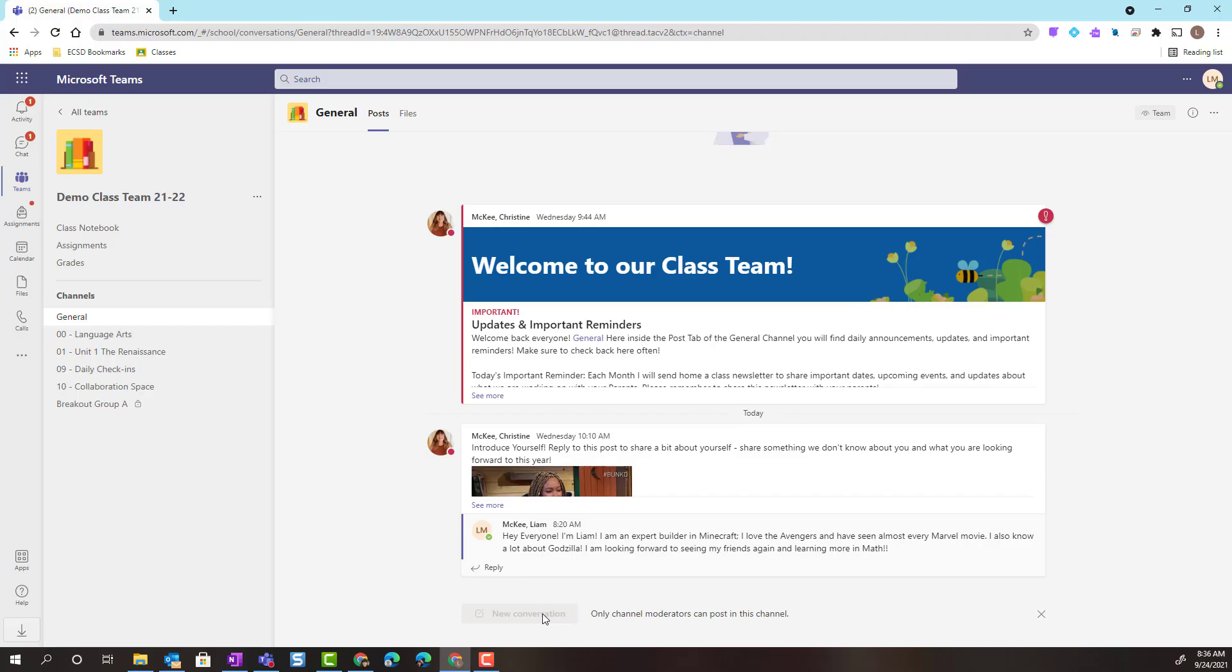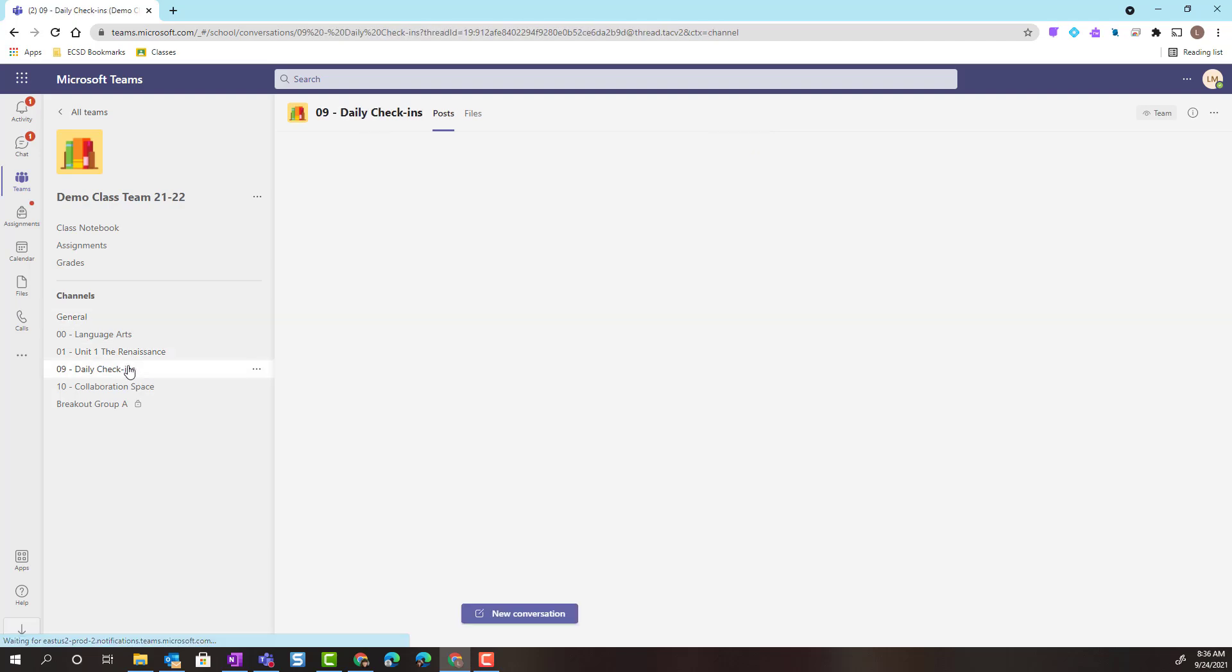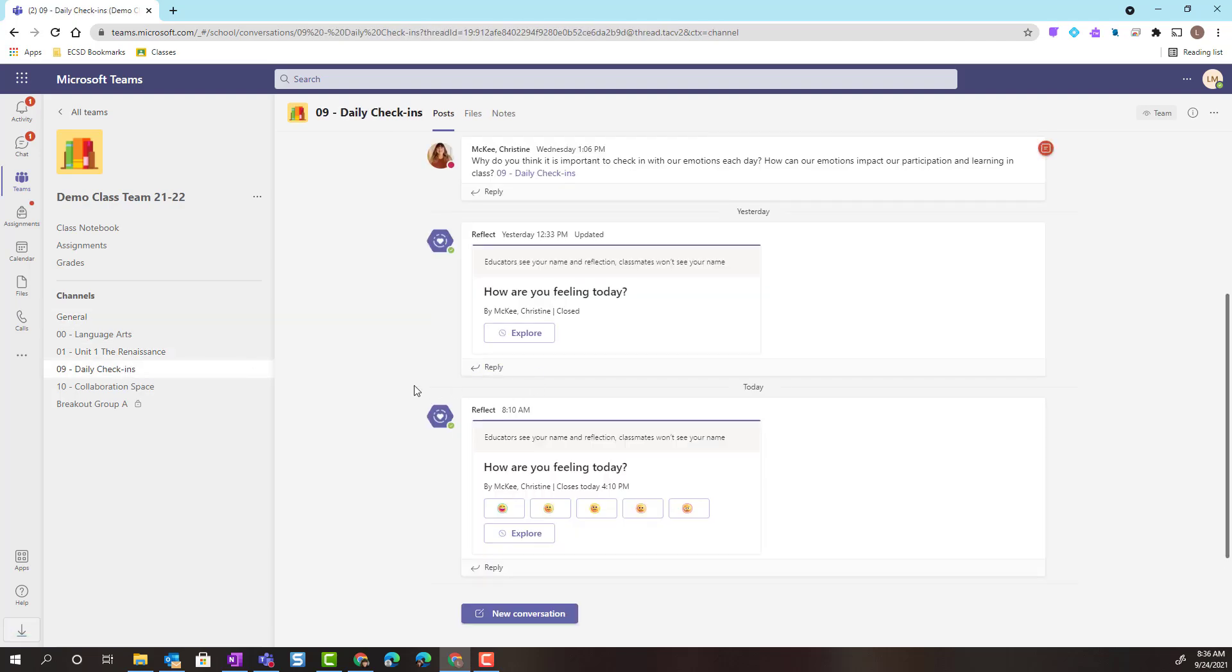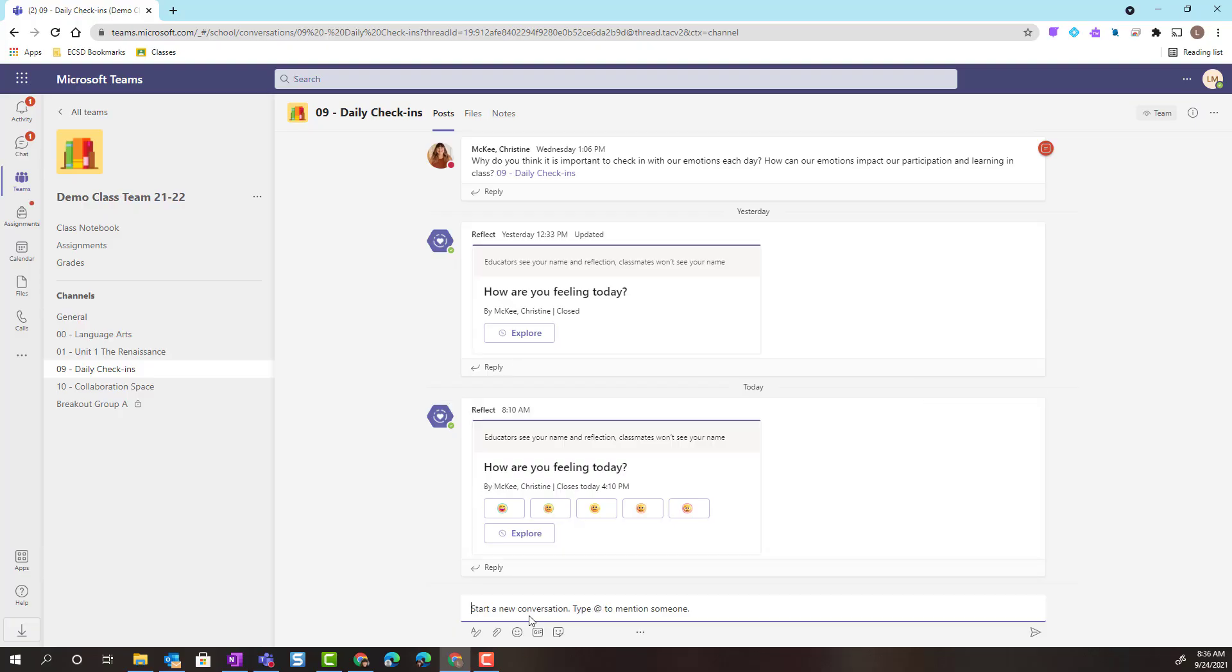Now, if I were to go to a different channel, like daily check-ins, I can see that this is not a moderated channel. I have that new conversation button at the bottom of my screen. And when I click it, I can now start a new conversation post, ask a question, or share something with my classmates.